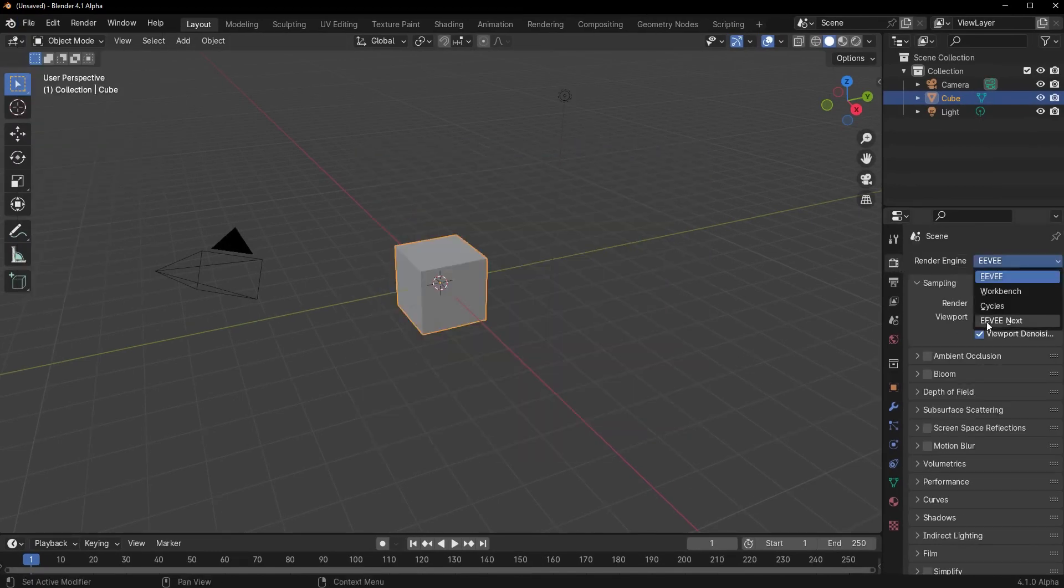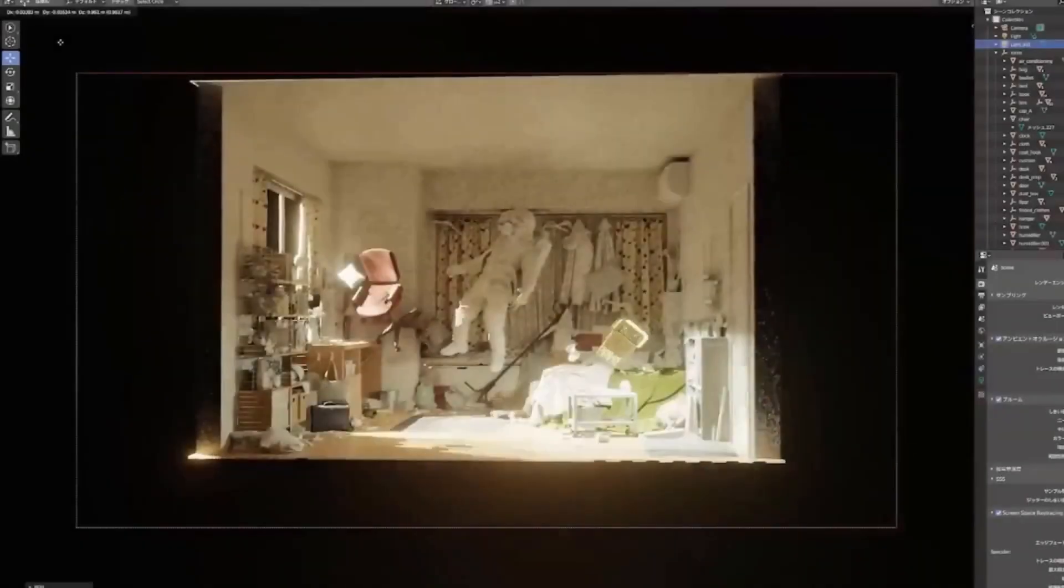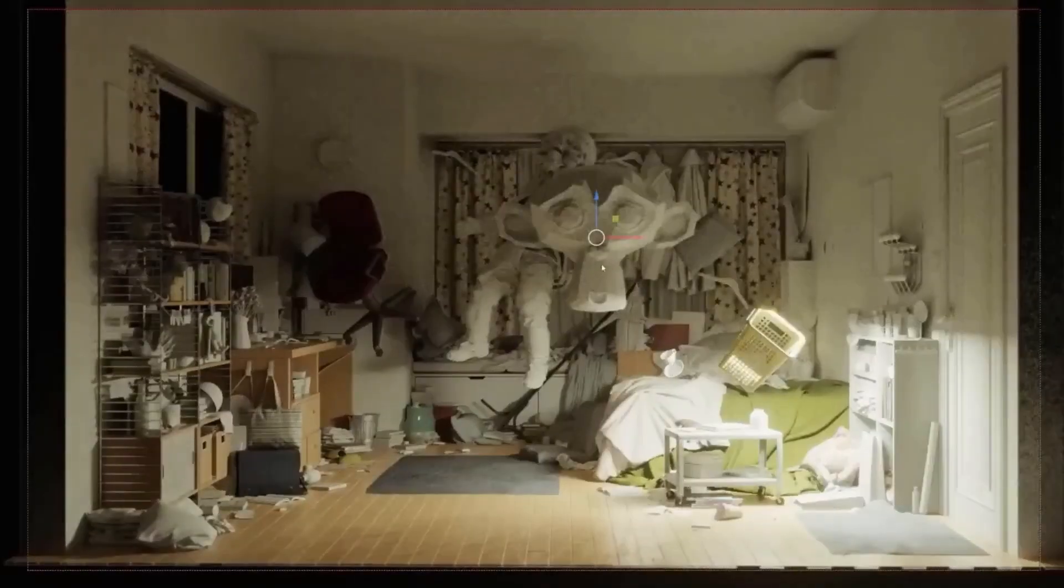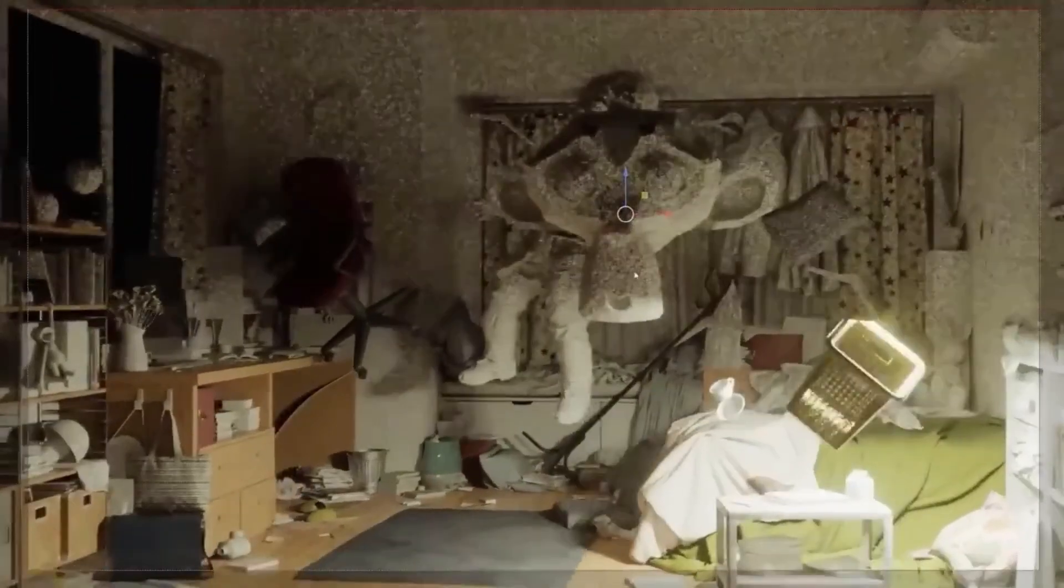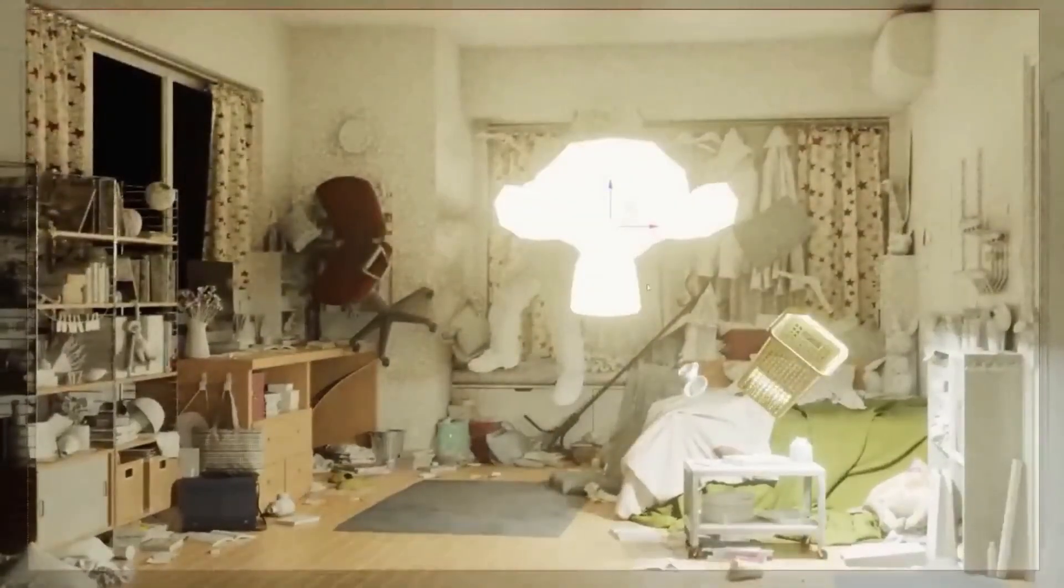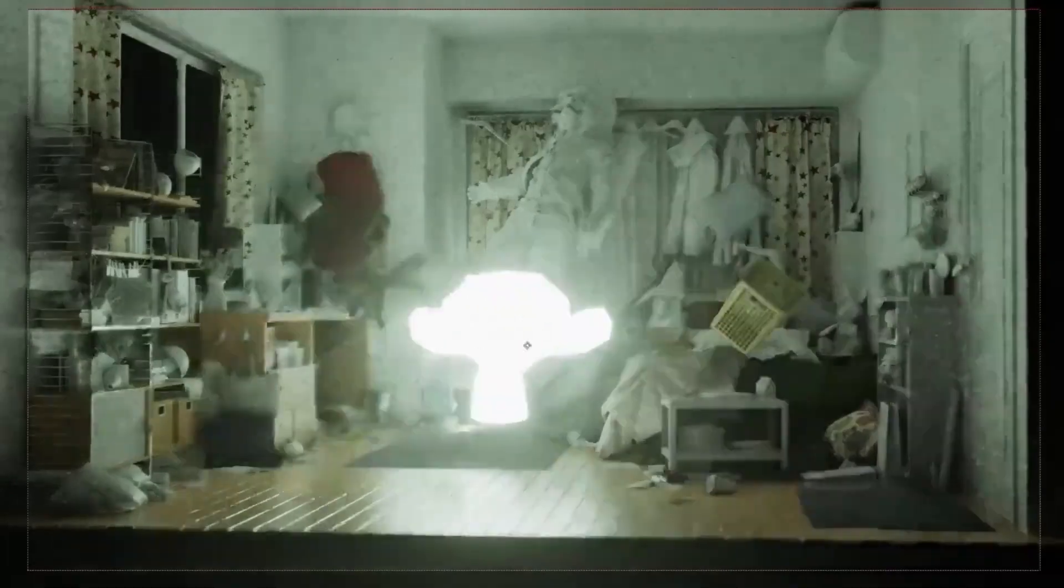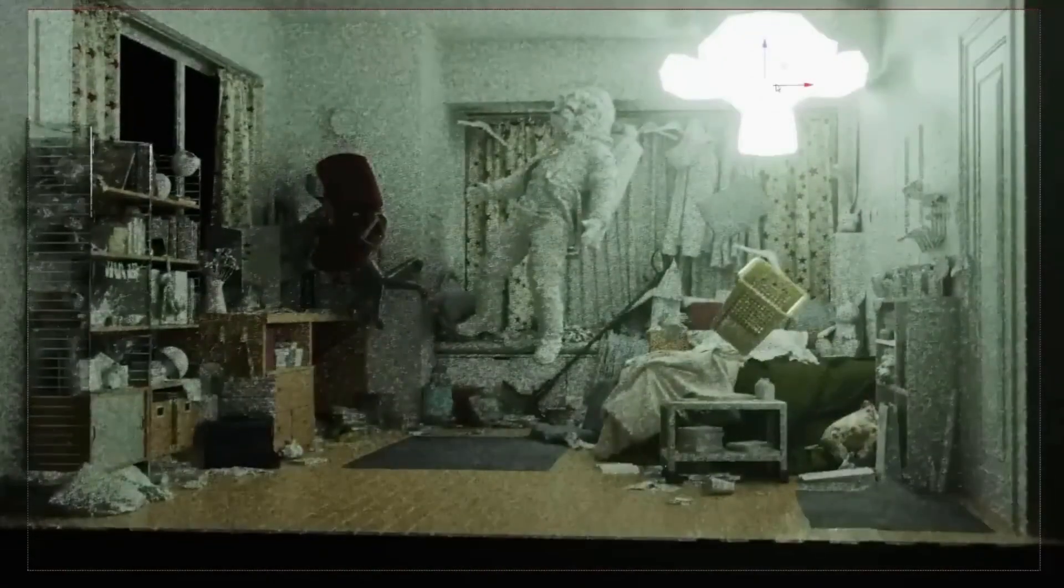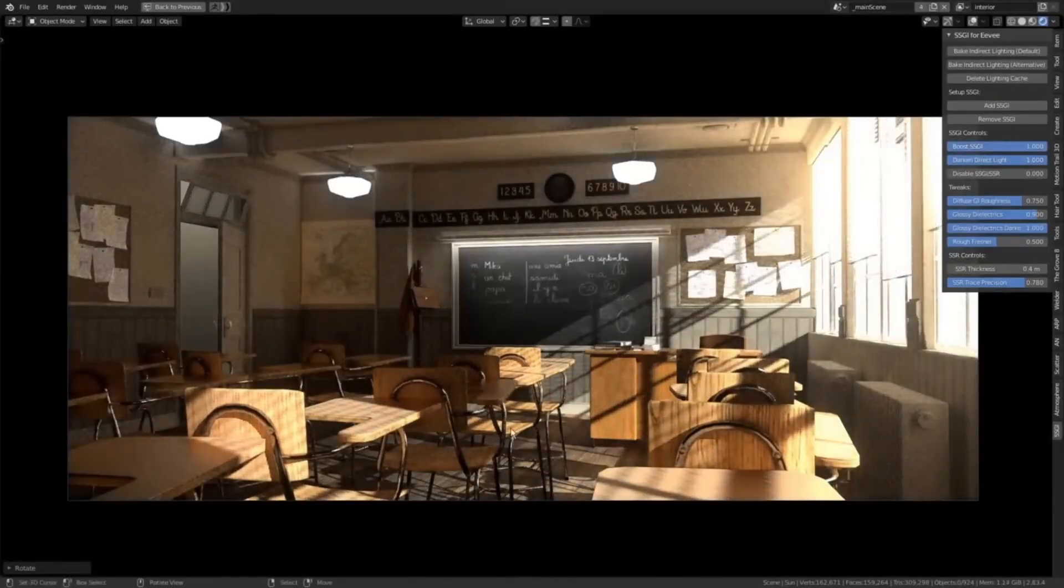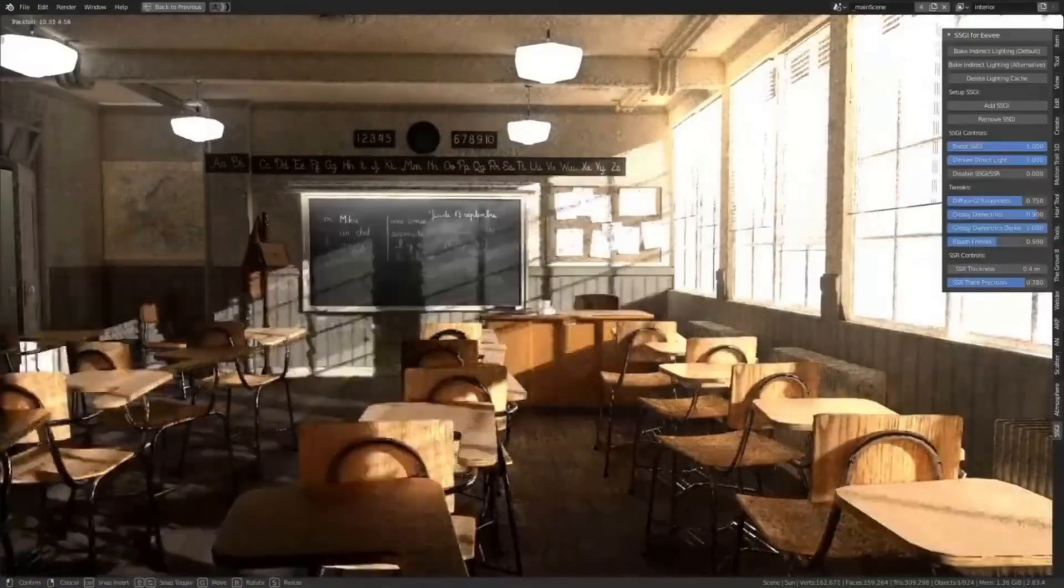Eevee Next bridges the gap between Eevee and Cycles. It's like a sweet spot, offering real-time rendering that captures details and lighting effects that are closer to what Cycles produces. You can tell the difference in the quality of shadows, light, and materials between Eevee Next and Eevee.